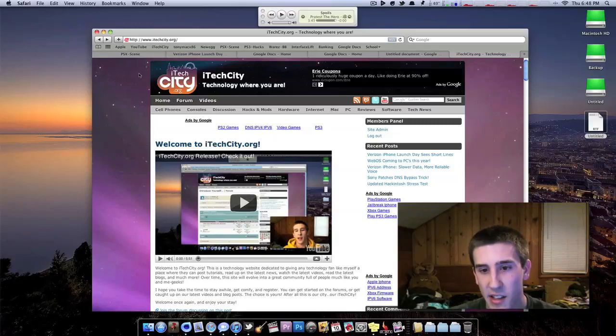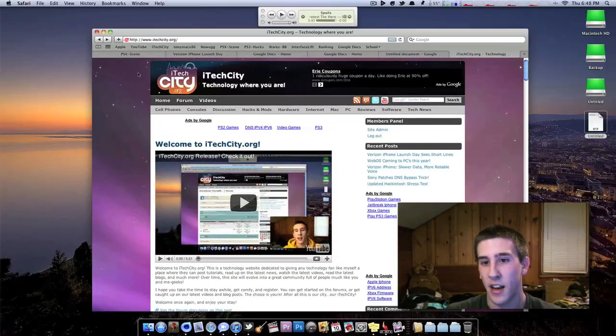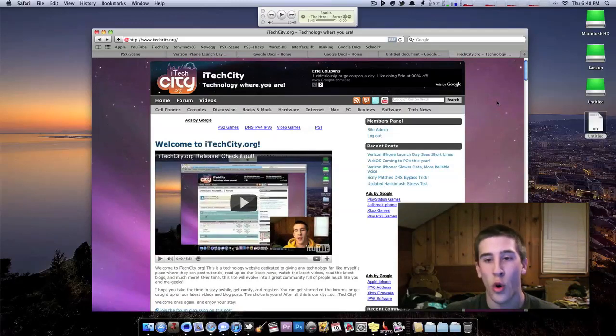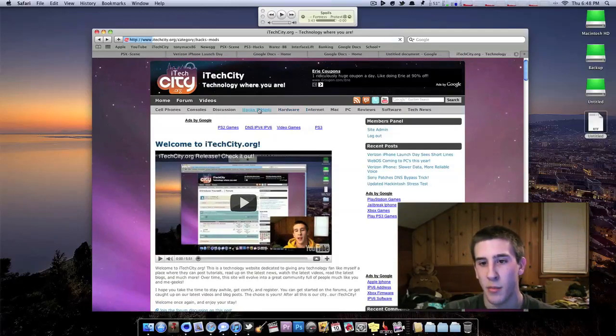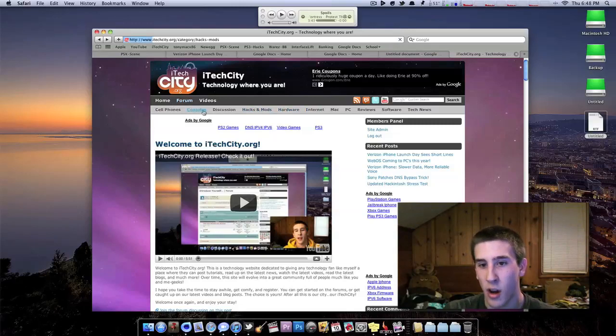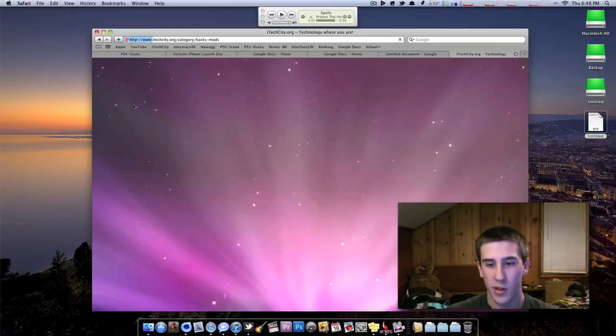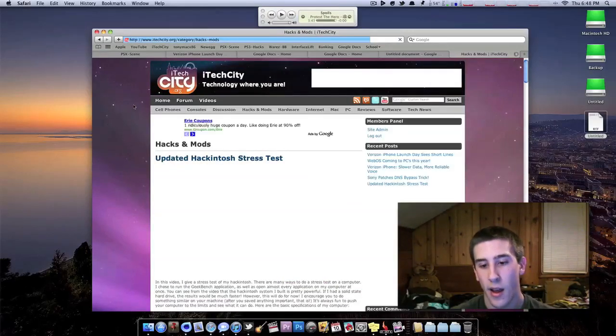So like I said, this doesn't just have to be tech news. If you do like a tutorial video on, let's say, a PS3 hack, then you could come over here to hacks and mods or the consoles and you could post it there. And so it's pretty much, and then you can go ahead and link to it.